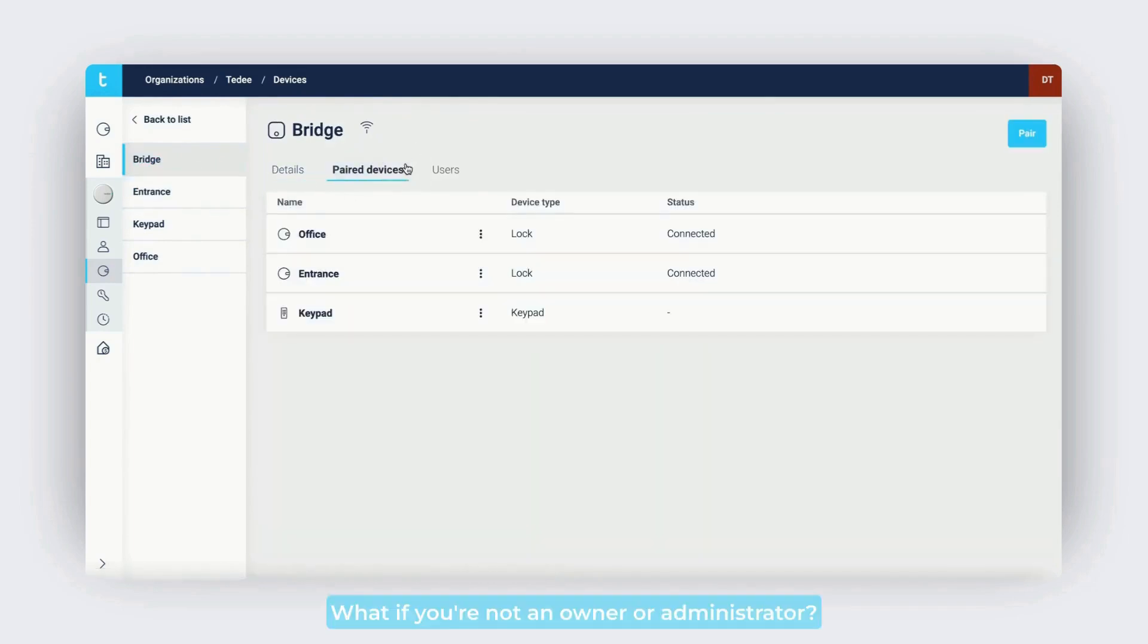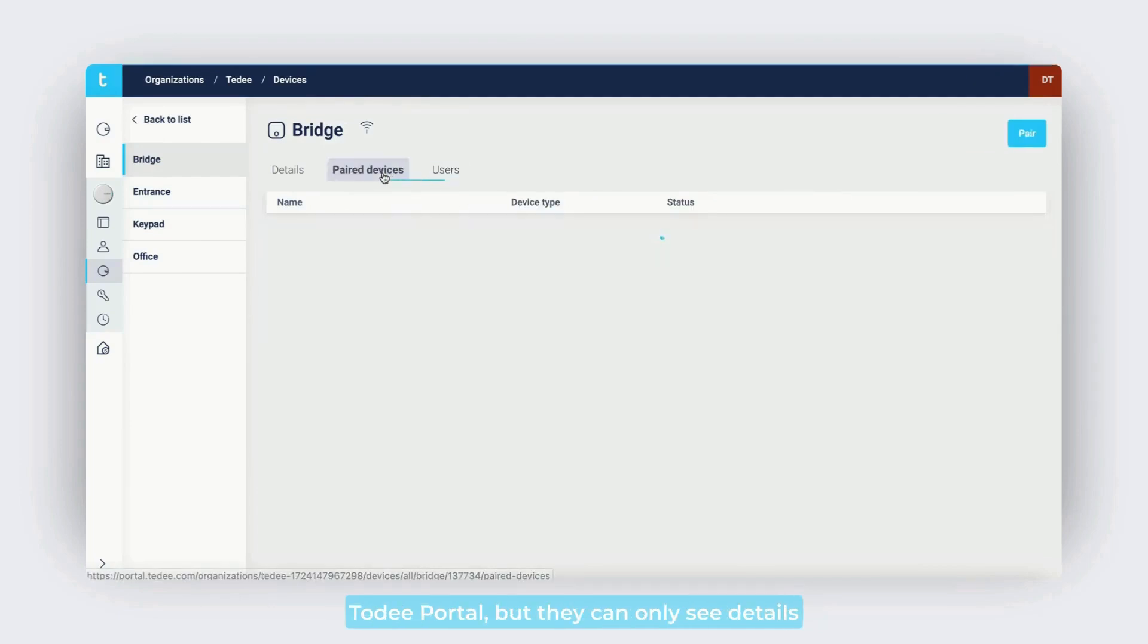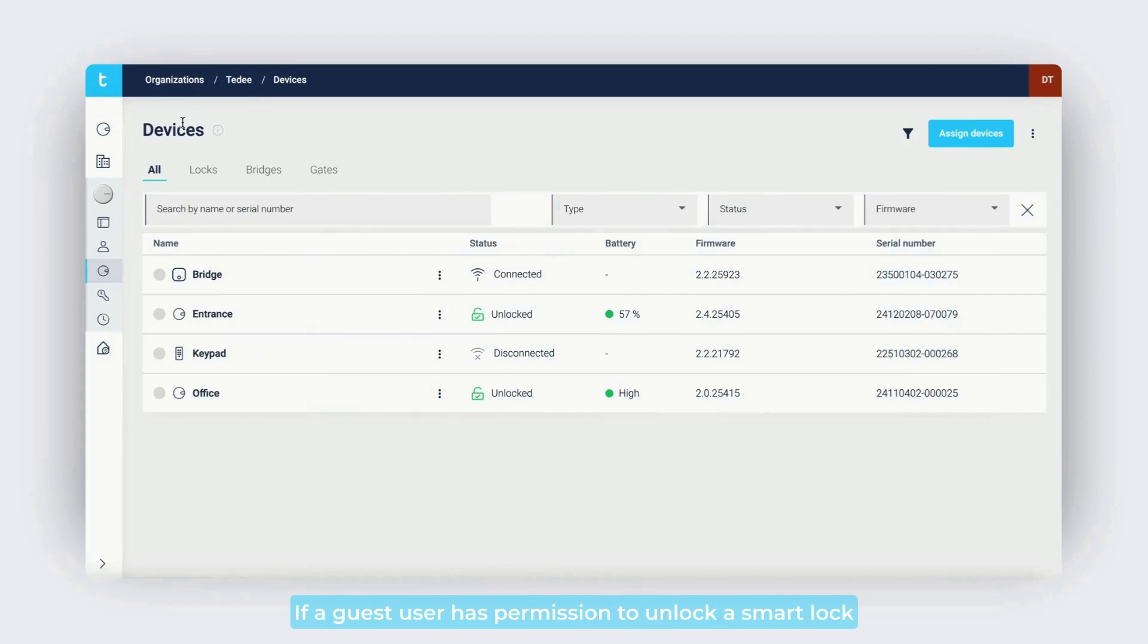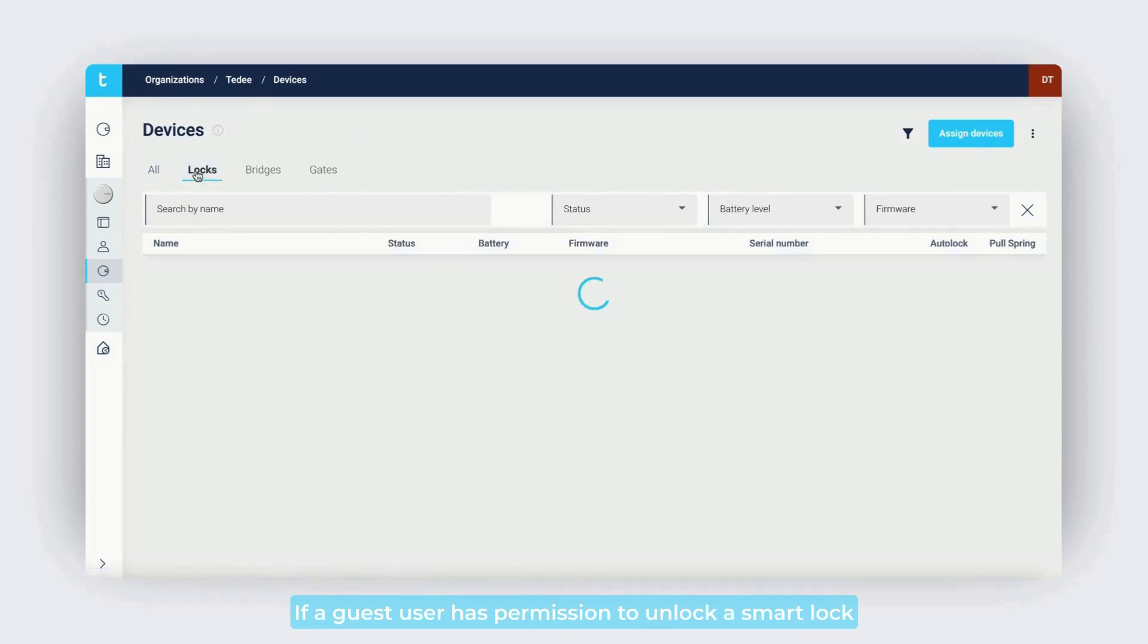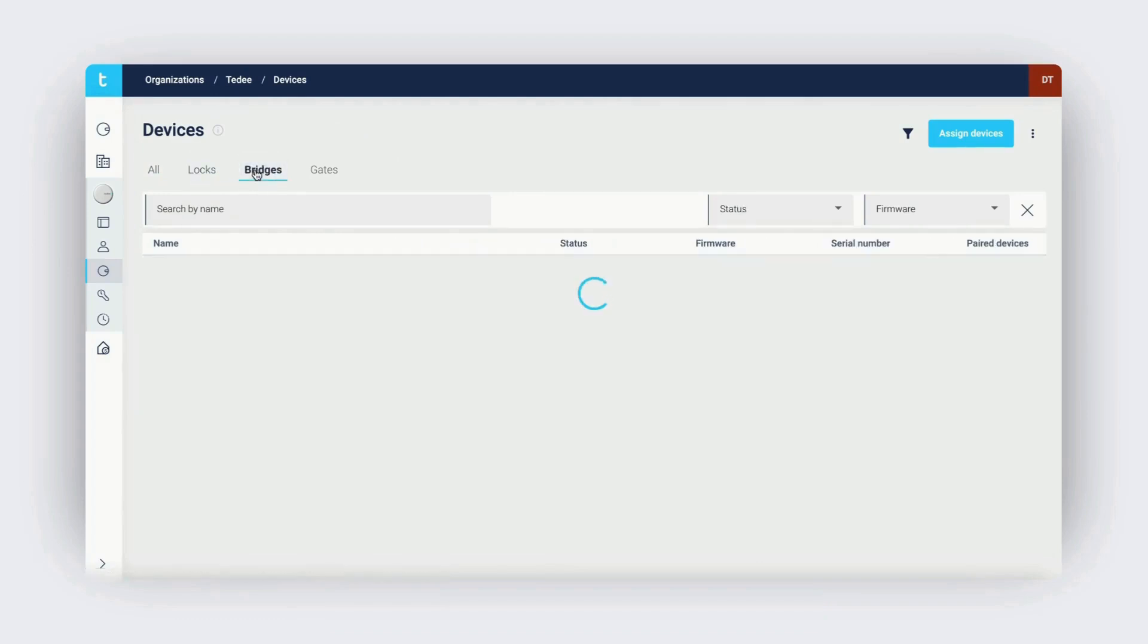What if you're not an owner or administrator? All Tidee account users can access the Tidee portal, but they can only see details for the smart locks they administer or own. If a guest user has permission to unlock a smart lock remotely, they can do so via the Tidee portal.